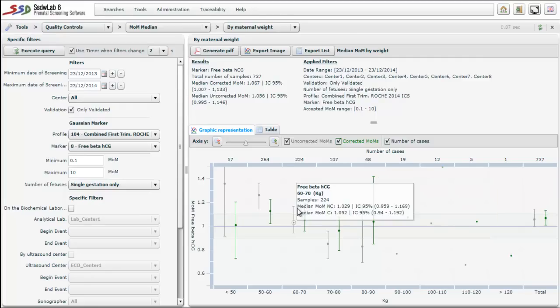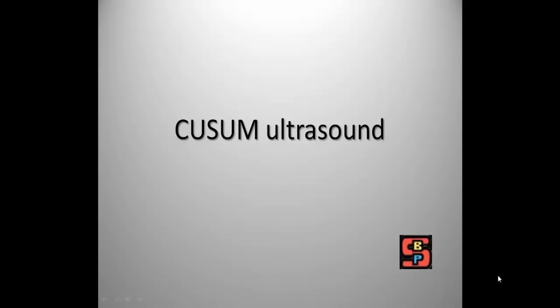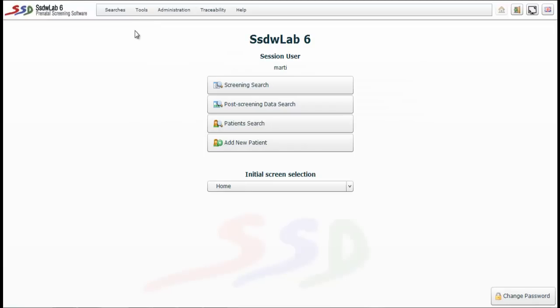Our program allows calculating these corrections automatically. Finally we will analyze the CUSUM — the cumulative sum of the deviations from the obtained value regarding the expected value. CUSUM is a very important quality control for ultrasound measurements, specifically for the nuchal translucency, because it allows us to assess in a very reliable manner the quality with which these data are obtained from different sonographers.